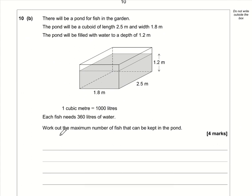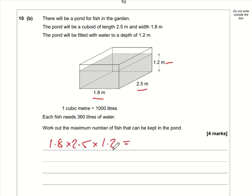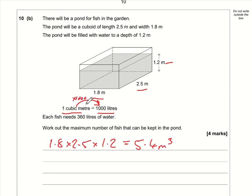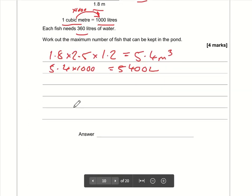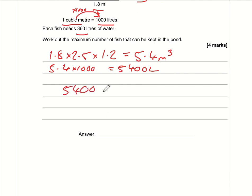Next question: work out the volume of the water — 1.8 times 2.5 times 1.2 equals 5.4 cubic metres. A cubic metre is 1000 litres, so 5.4 times 1000 is 5400 litres. Each fish needs 360 litres, so 5400 divided by 360 is exactly 15. So 15 fish can be kept.